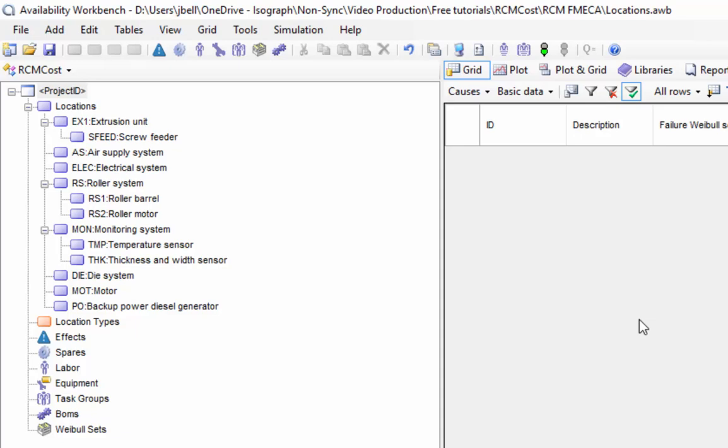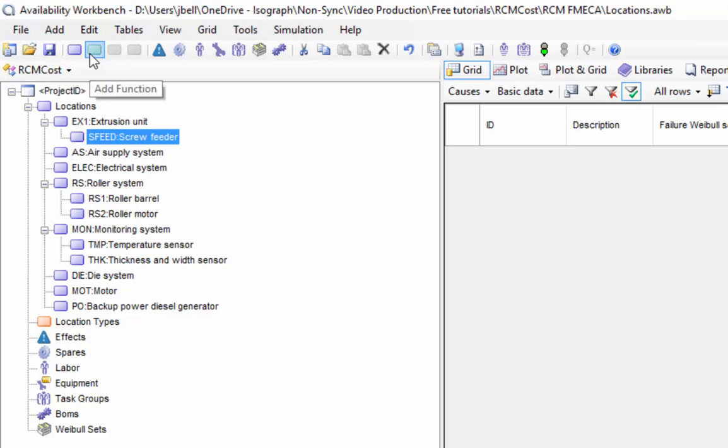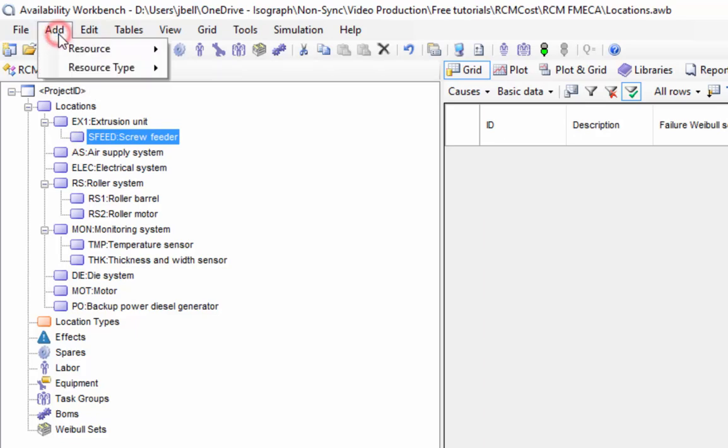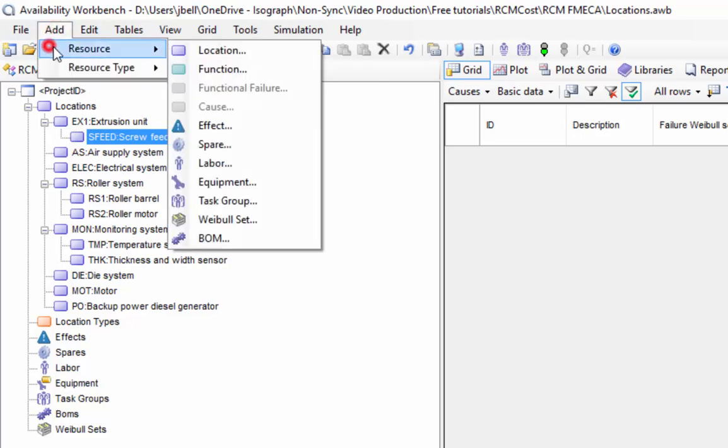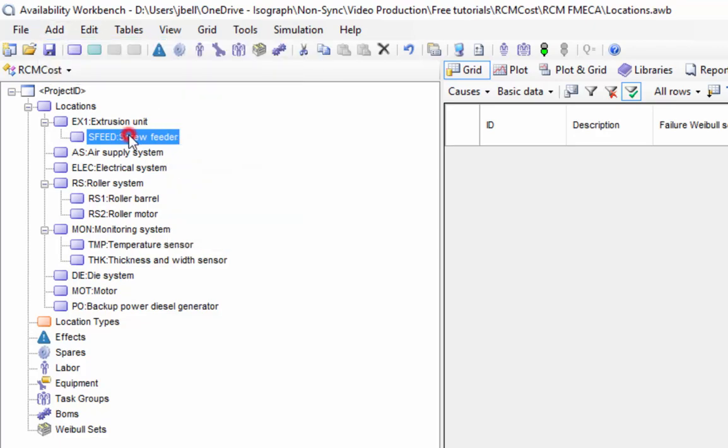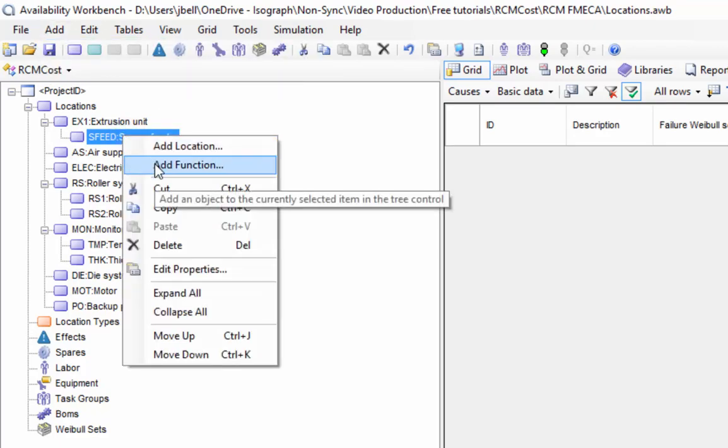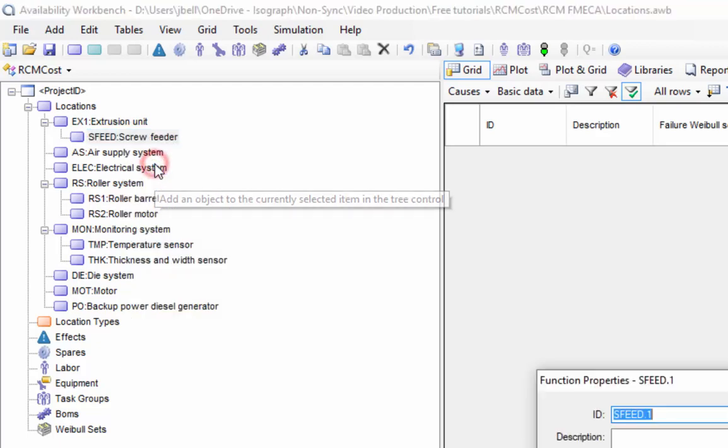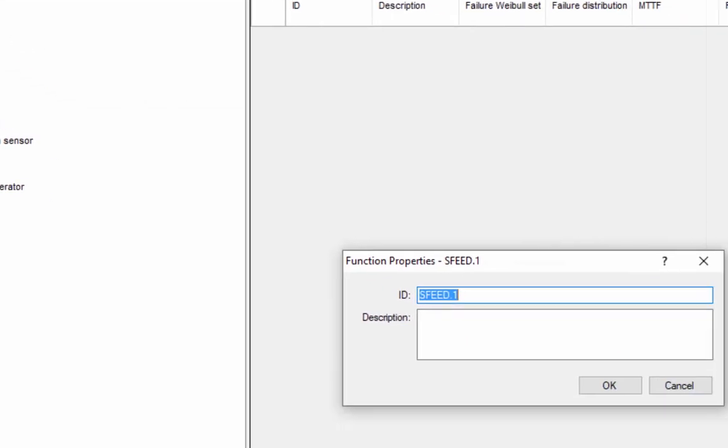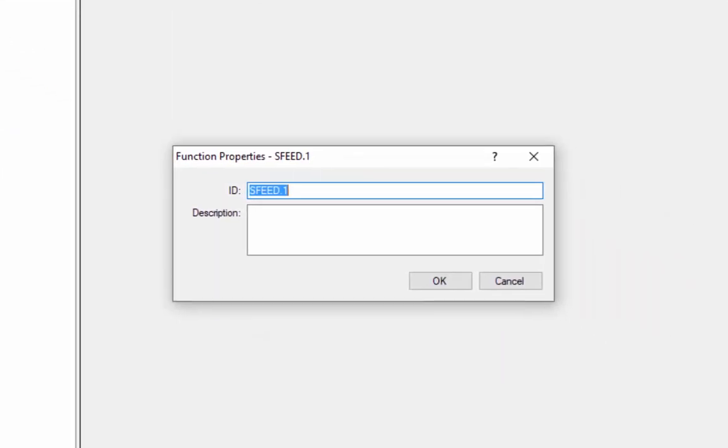To add a function, we select the location, and then we can use the Add Function toolbar button, the Add Resource Function menu option, or we can right-click on the location and select the Add Function option from the context menu. The function will automatically be given an ID consisting of its parent and then dot and then an auto-incremented number. While this ID can be changed by the user, it must be unique.